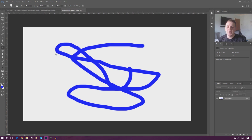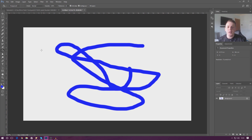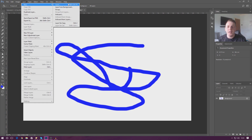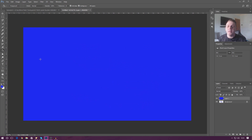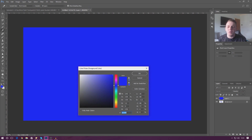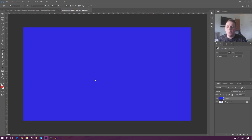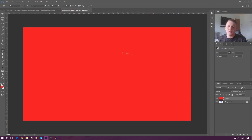That's pretty much everything for the eraser. Next up is the paint bucket tool. Most of you should be familiar with what it does. If I create a new layer and use the paint bucket tool, clicking in the scene fills it all with the foreground color. If we change the foreground color to red, we can make the whole background red.